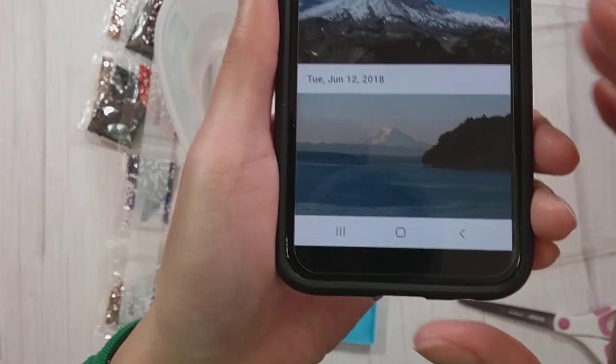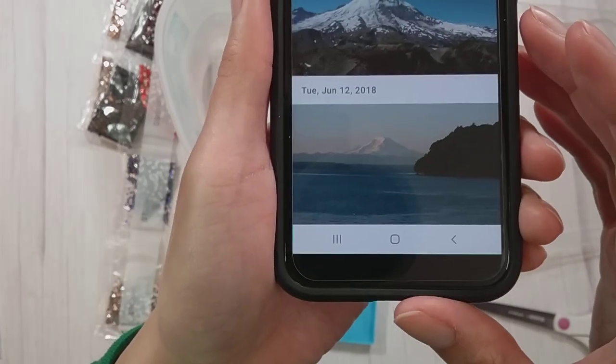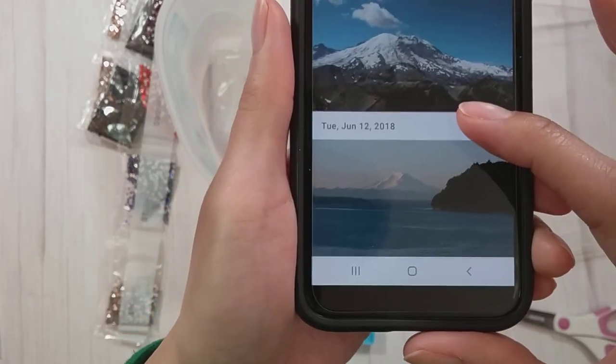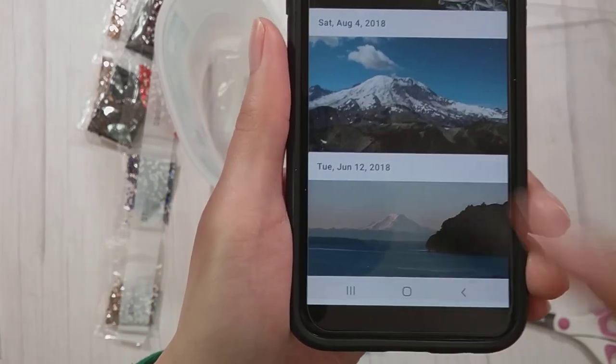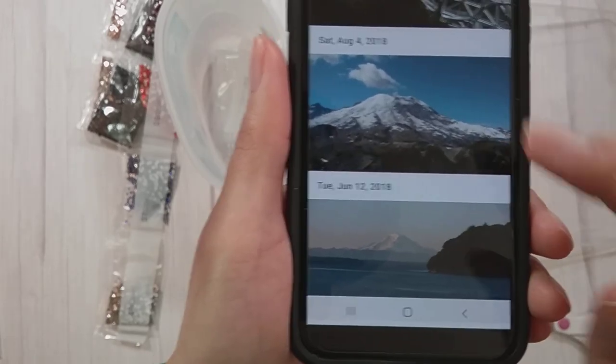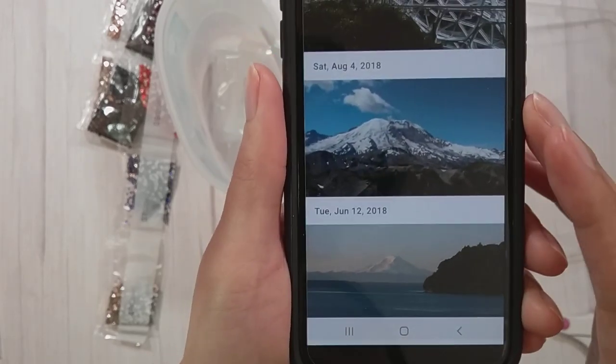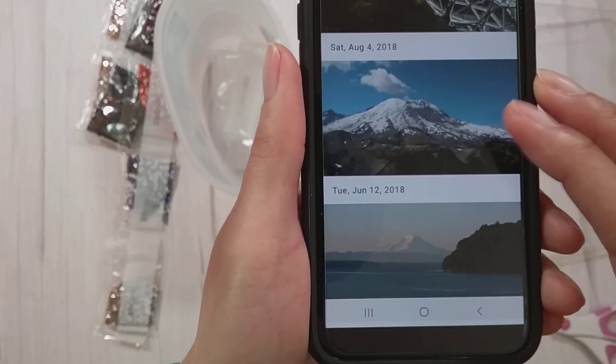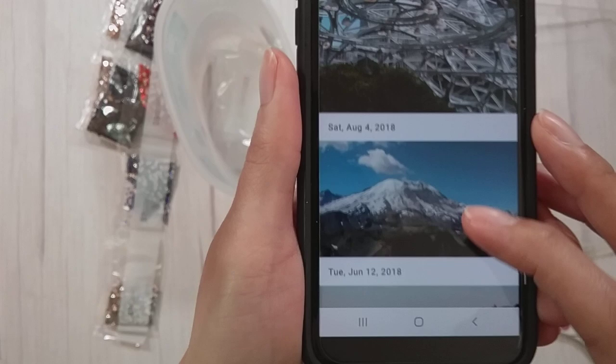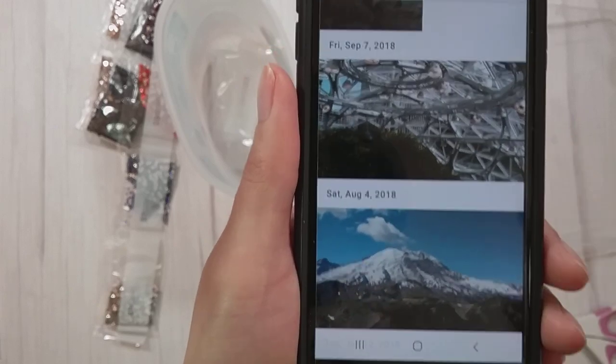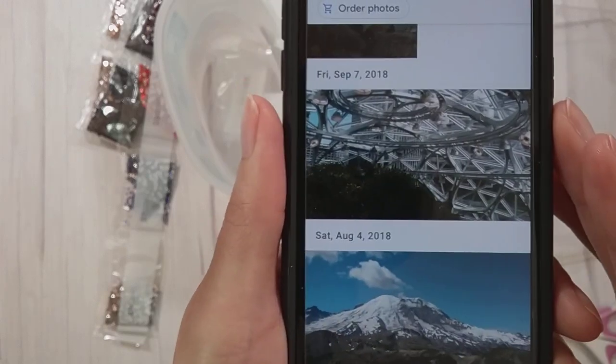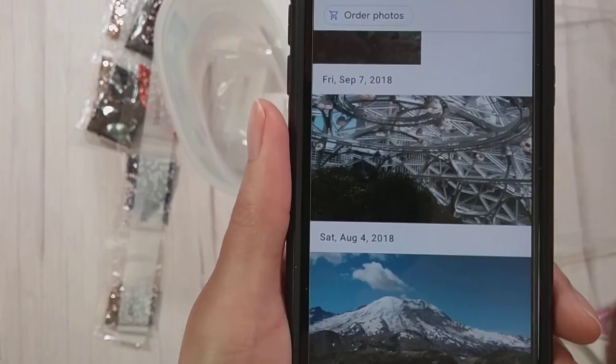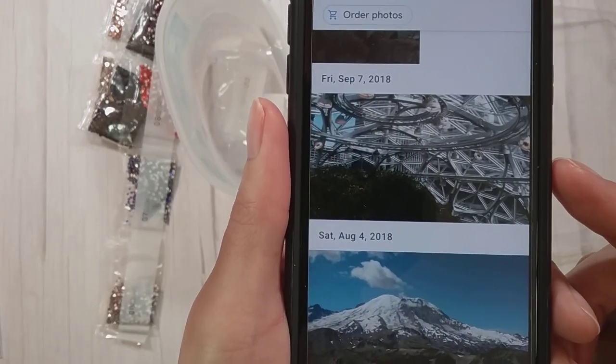This is a picture of Mount Rainier from the ferry, and you pretty much see Mount Rainier everywhere. Here is Mount Rainier from when I was at Mount Rainier National Park.